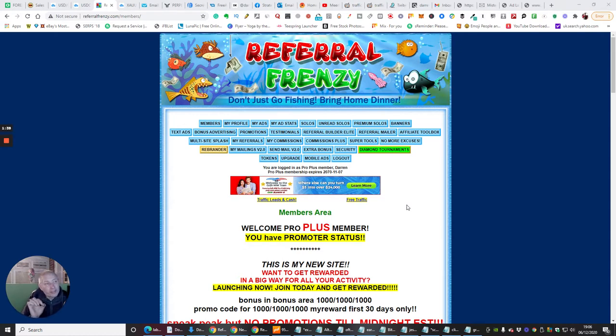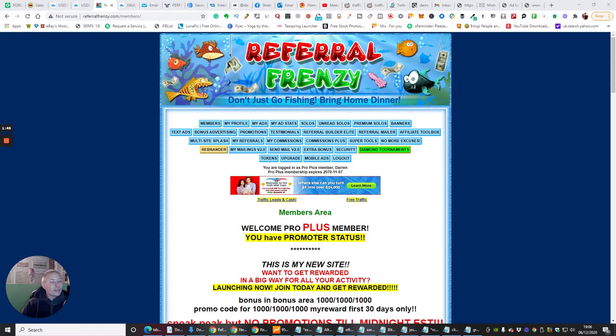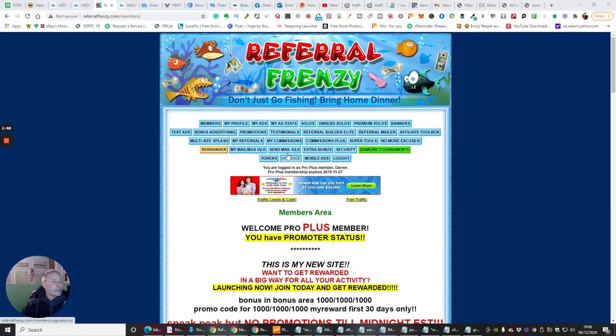But what I really wanted to talk to you about, and the reason why I went for the lifetime, you see, look, Welcome Pro Plus member, you have promoter status. It's opened up a lot of avenues for me.